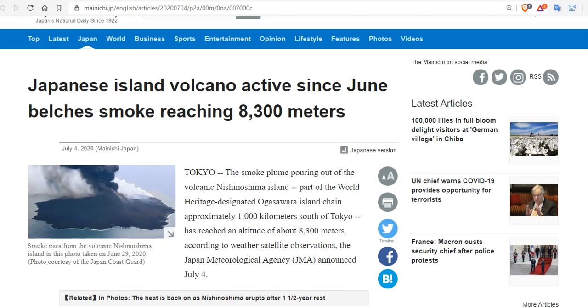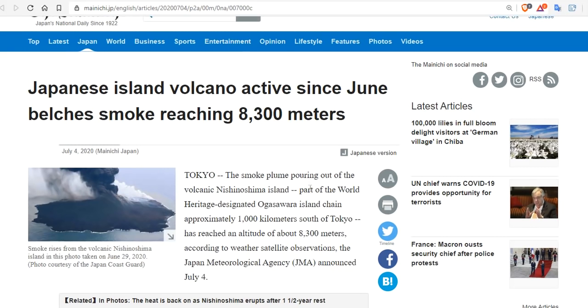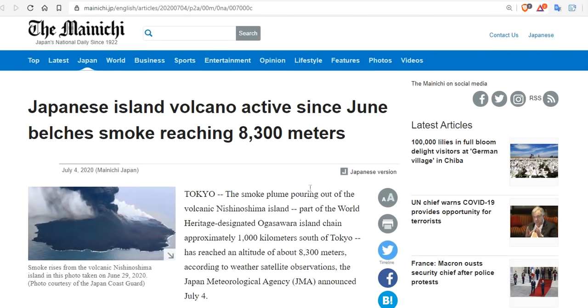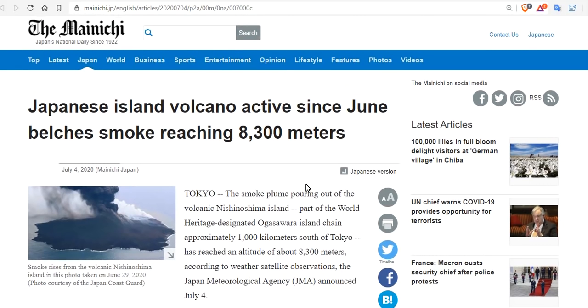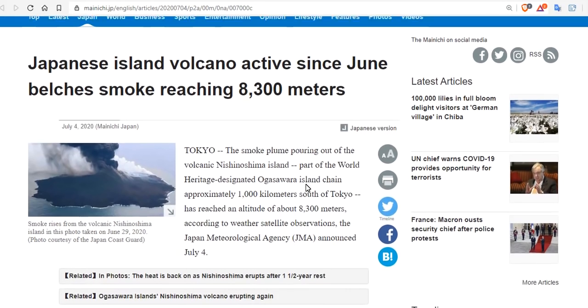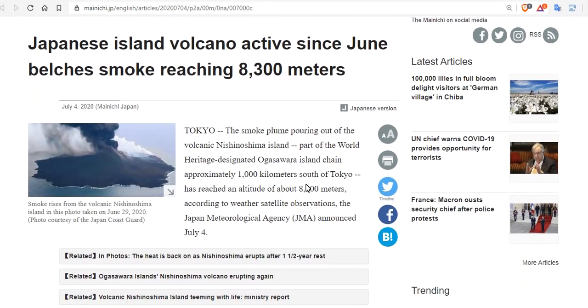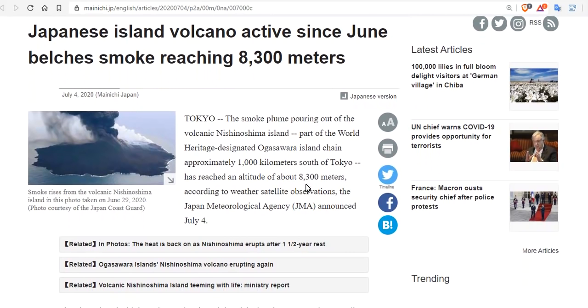Now, 'Japanese island volcano active since June belches smoke reaching 8,300 meters' is the headline in the Mainichi, Tokyo. The smoke plume pouring out of volcanic Nishinoshima Island, part of the World Heritage-designated Ogasawara Island chain, approximately 1,000 kilometers south of Tokyo, reached an altitude of 8,300 meters according to weather satellite observations and the Japan Meteorological Agency.